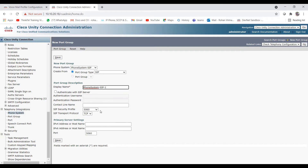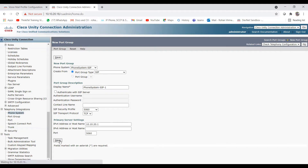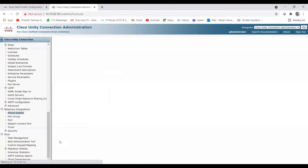Set the SIP security profile to port 5060 Non-Secure and transfer protocol to TCP. Then add your CUCM IP address — for example, 10.10.20.1 — and click Save.